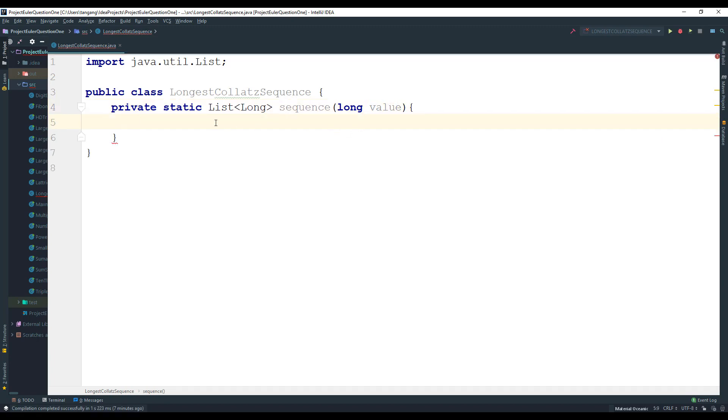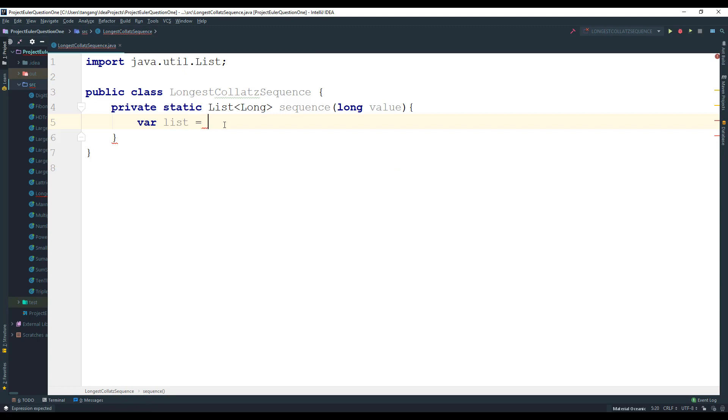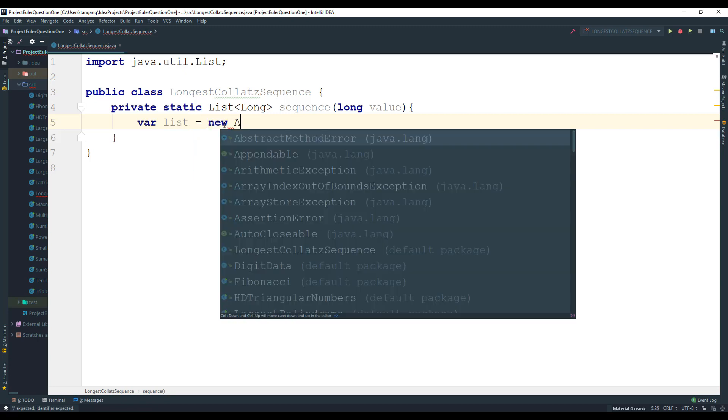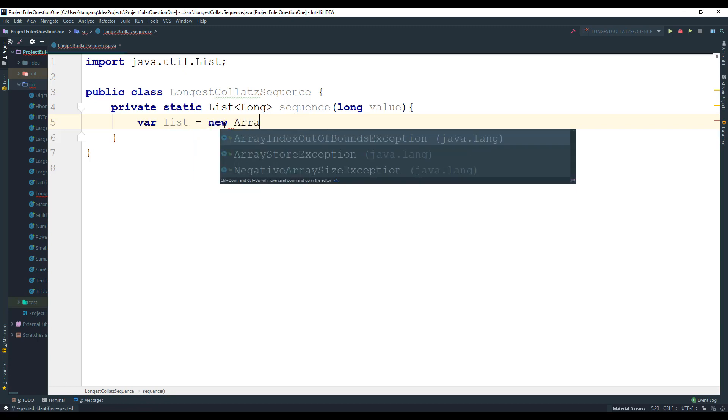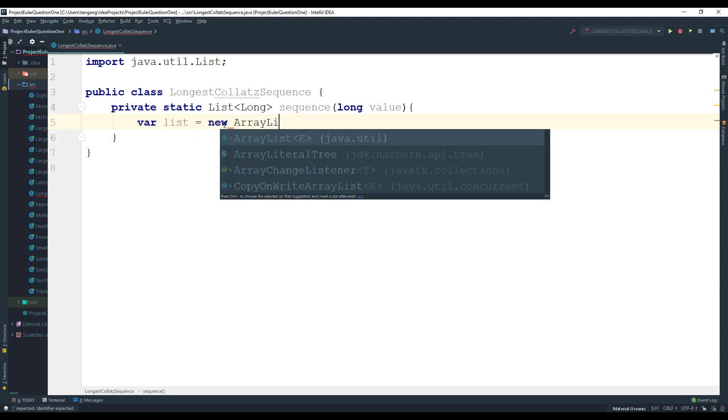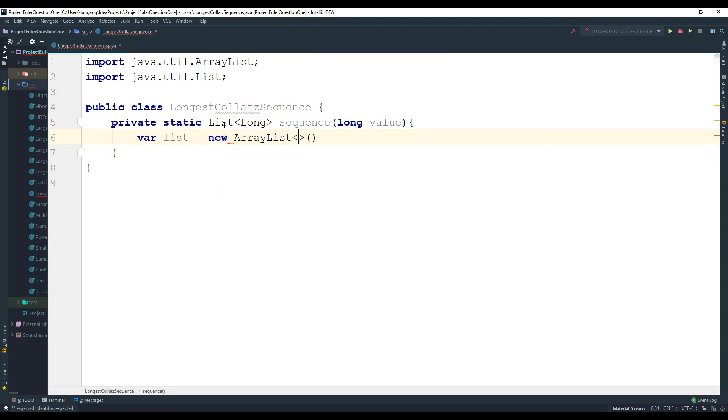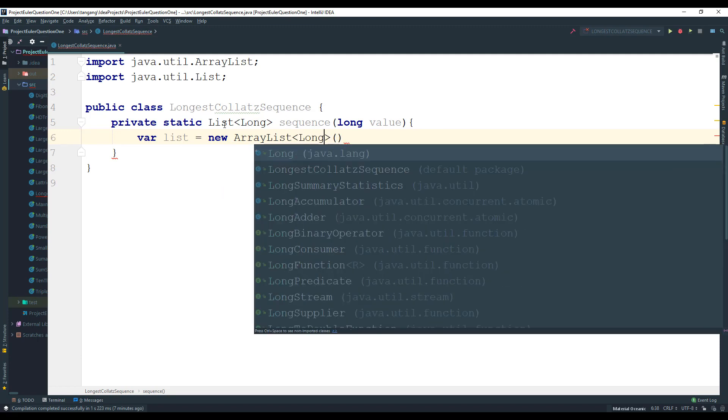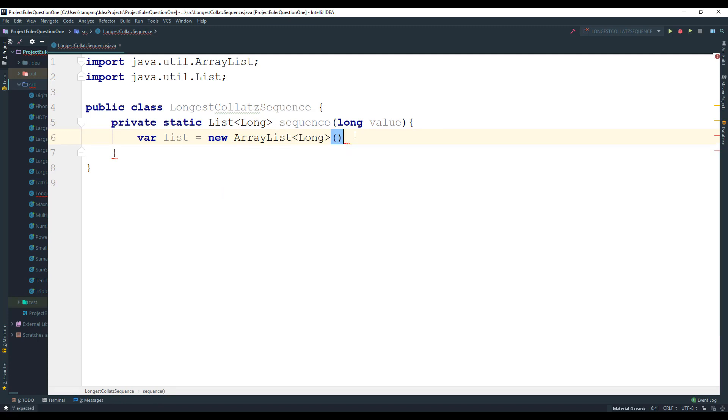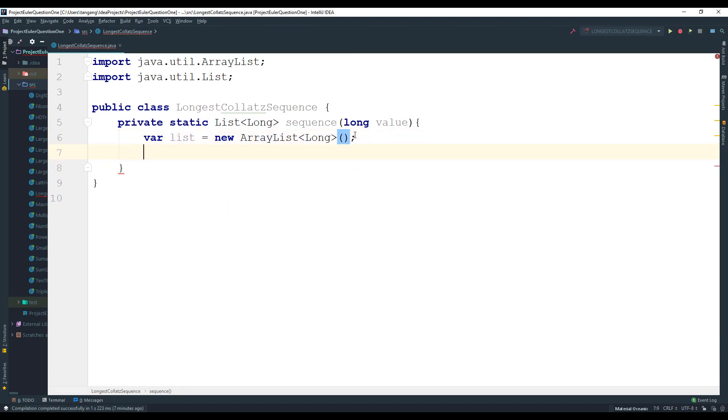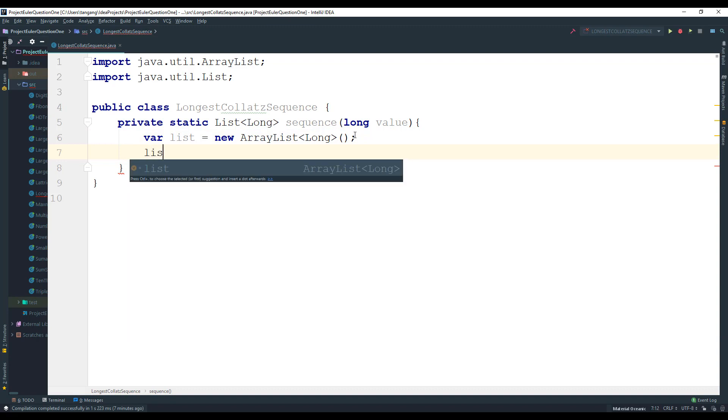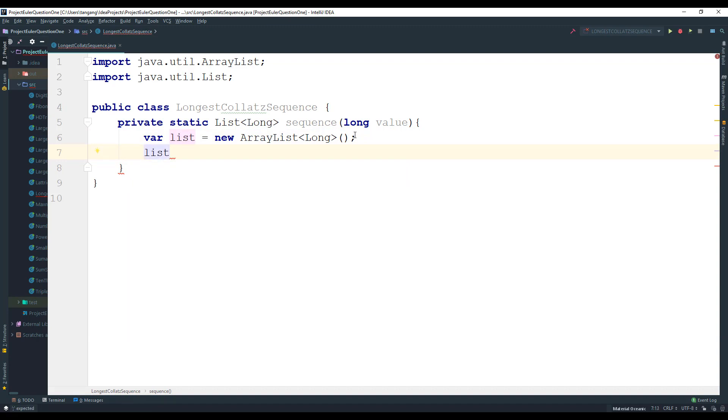So what we need to do is we need to create a list to hold the values. This is going to be an ArrayList. You can use a linked list too if you want. I'm going to pass in the long wrapper type. First thing you want to do is you want to add in the value because that's part of the sequence.